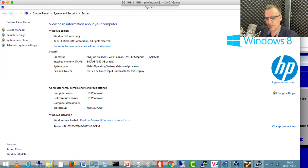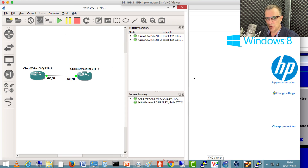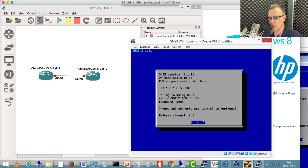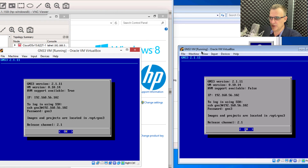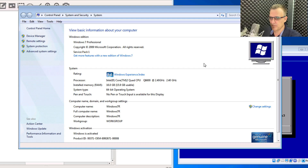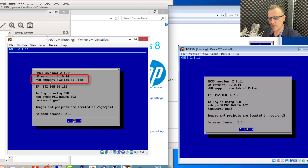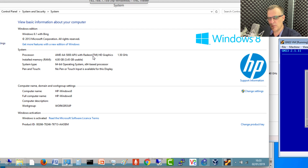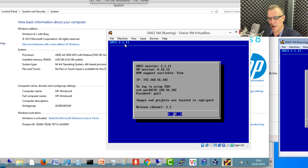But here I've got a Windows 8 laptop. The processor in this laptop is an AMD processor — it's not a very good computer, we've got four gig of RAM, it's an older AMD processor. But here I'm running GNS3 with Cisco IOS-v routers. The GNS3 VM here is also running in VirtualBox, but notice the difference — KVM support is available. So here I've got a GNS3 VM running within VirtualBox, and KVM support is available because this computer has an AMD processor.